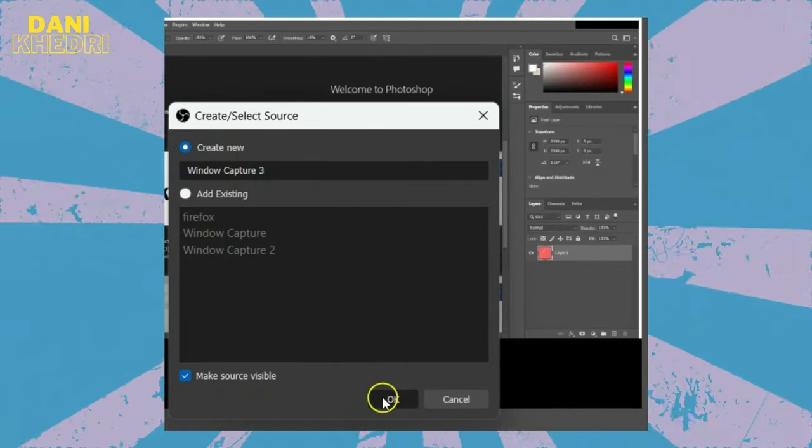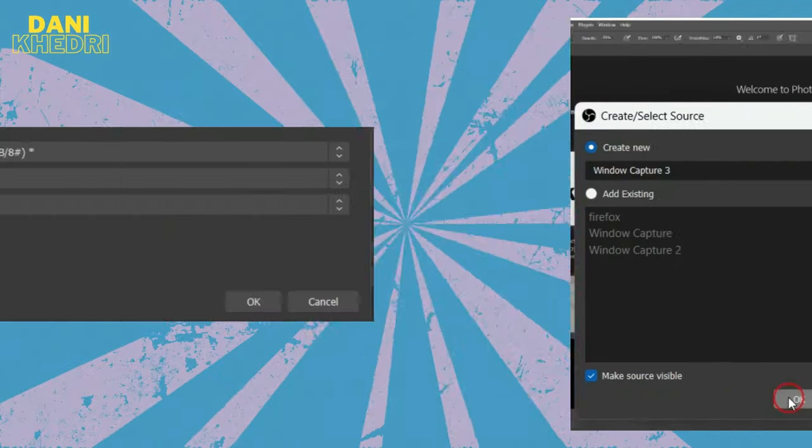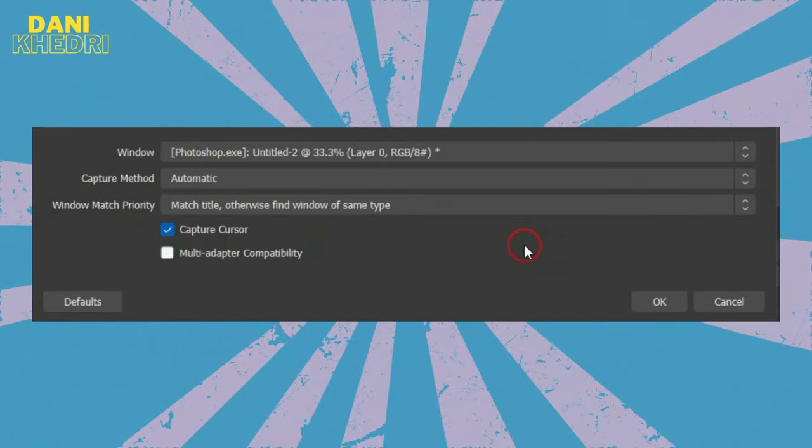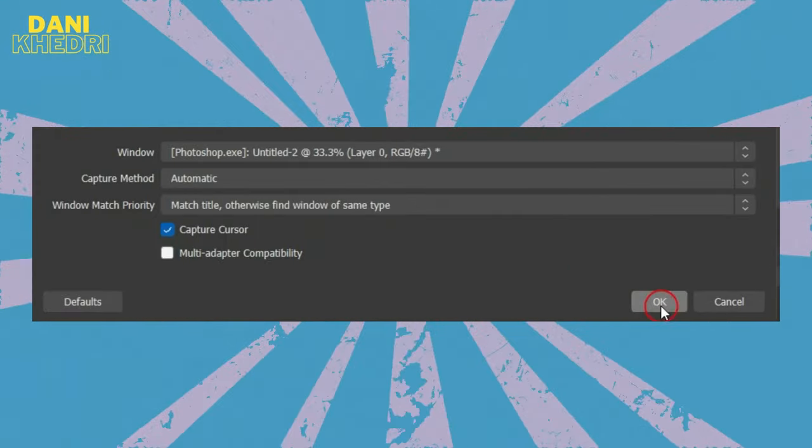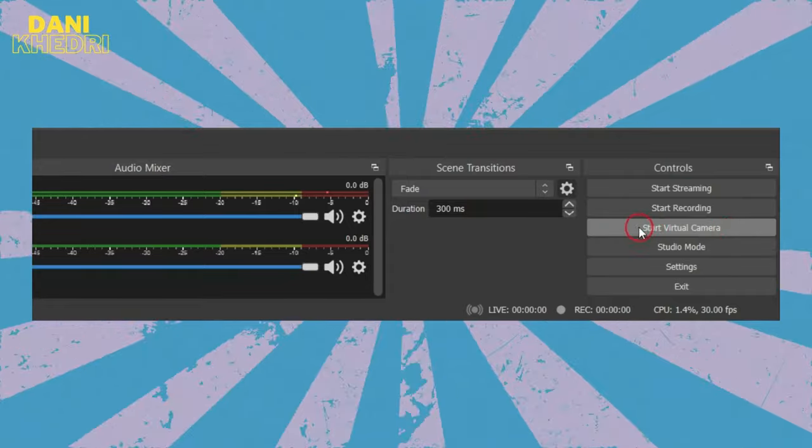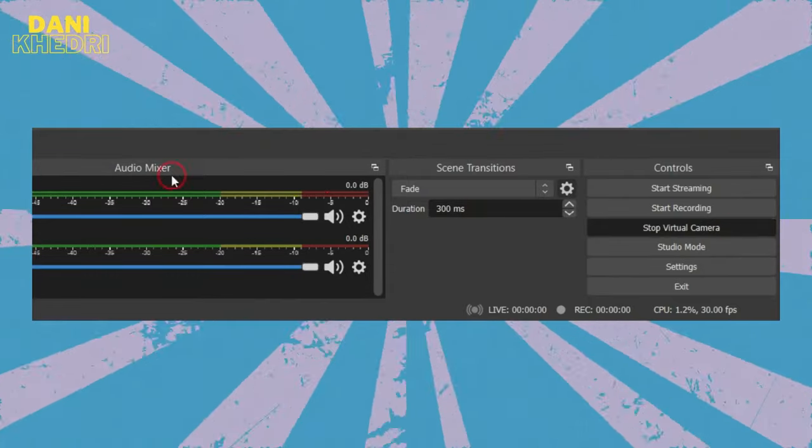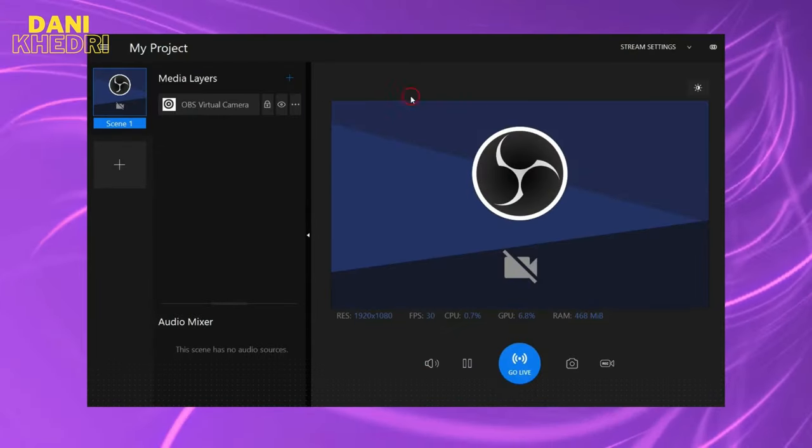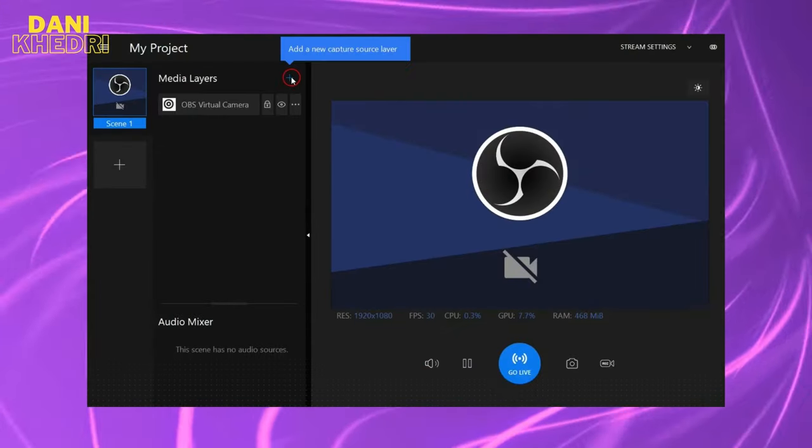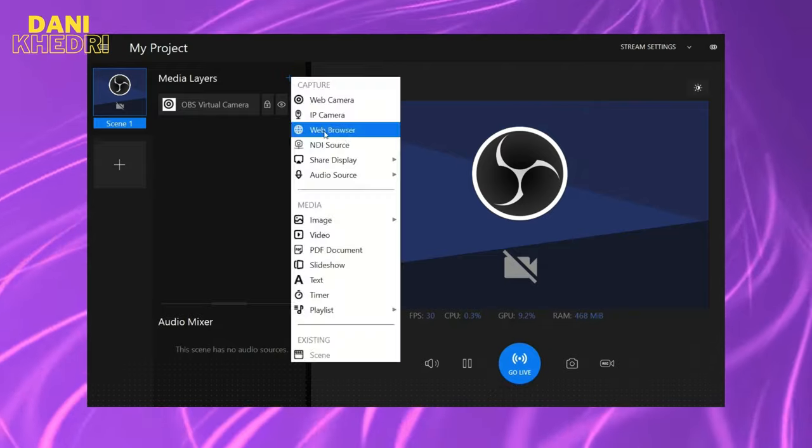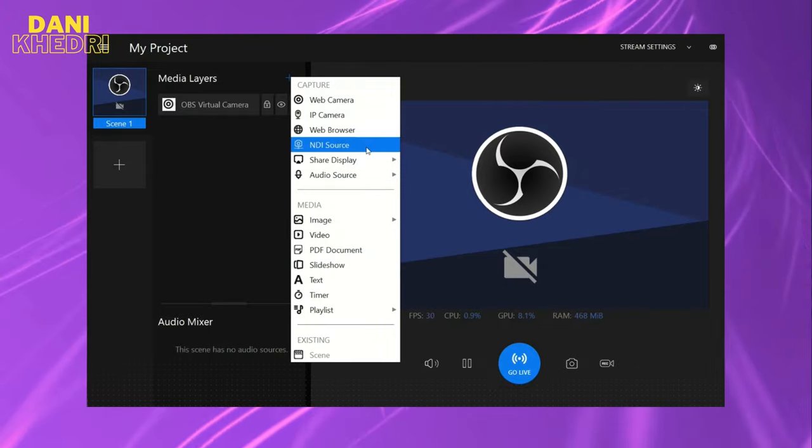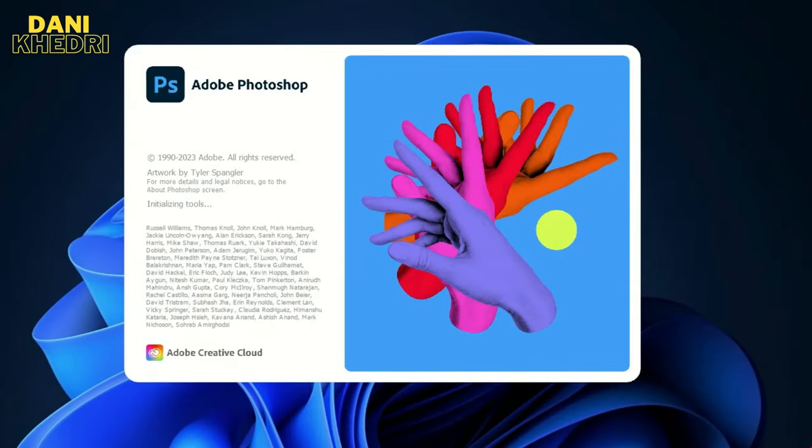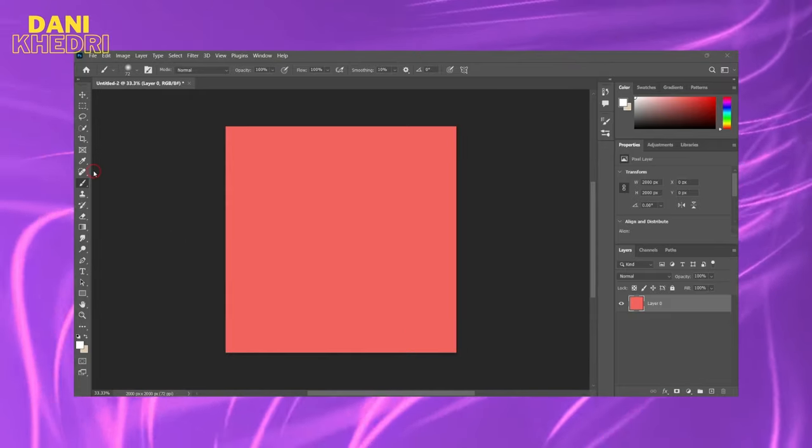The Redditor used OBS Studio and added Photoshop to it, activating the virtual camera. I, on the other hand, used another program called Splitcam. First I ran Photoshop, then I added it to Splitcam.